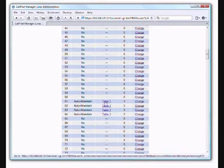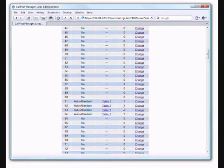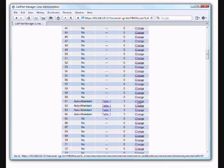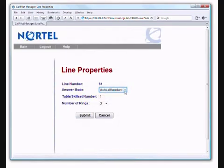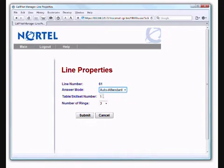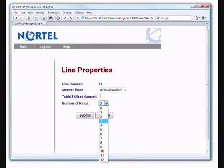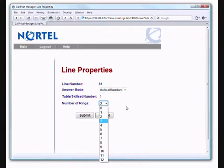It's going to be answered by the automated attendant. It's going to process table 1 after 3 rings. If we want to change that, we simply click on the change. We can say that we don't want the auto attendant to answer, or we want to have a different table, or we want to change the number of rings that the system waits for before it answers the call.